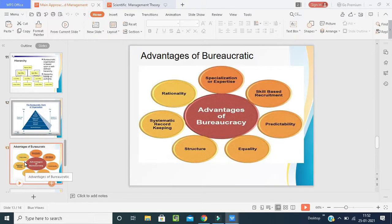Now we will go with the advantages of bureaucracy. The first one is specialization or expertise. Bureaucracy forms the basis for dividing the work of the organization into various functional departments. This helps employees specialize in their respective fields, and by having good experience, specialists can be selected among the workforce to help the organization in the future — an expertise community fulfilling the requirements of the organization.